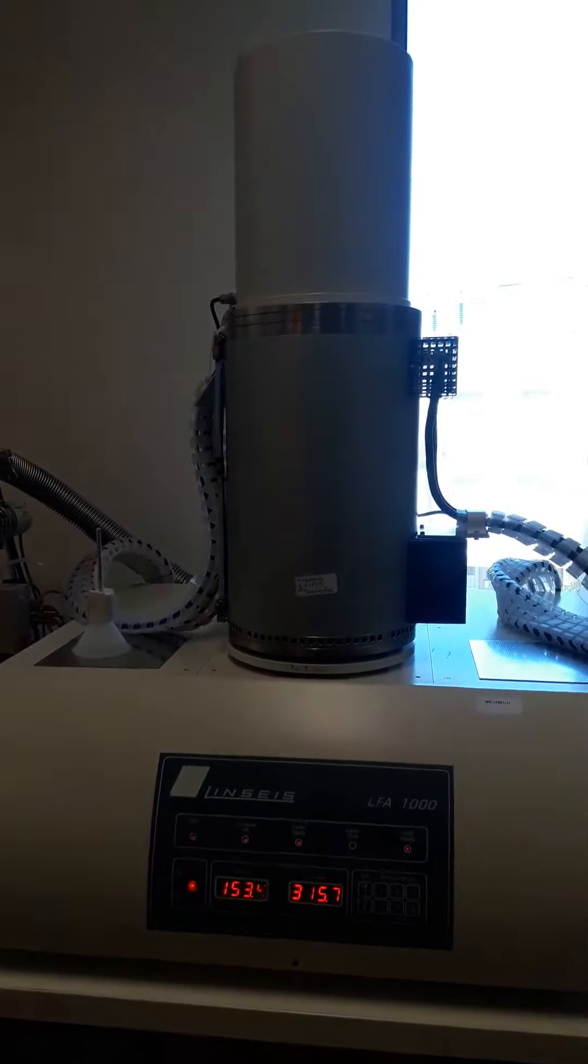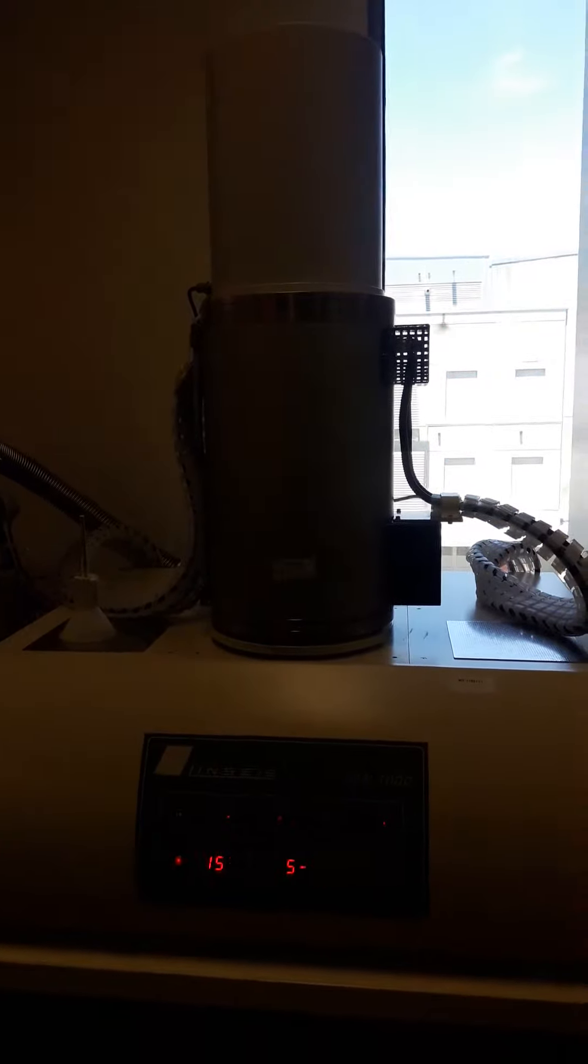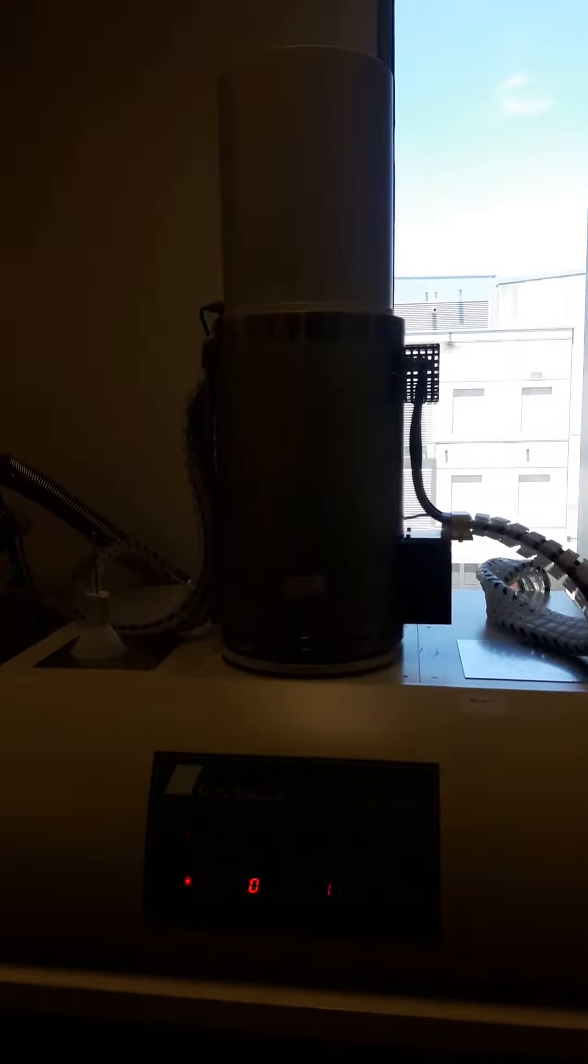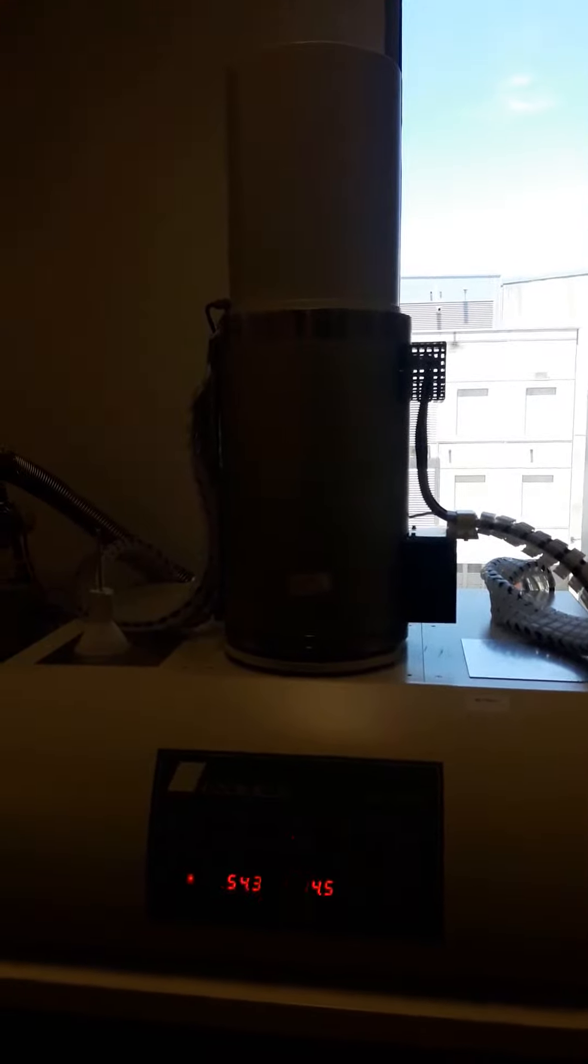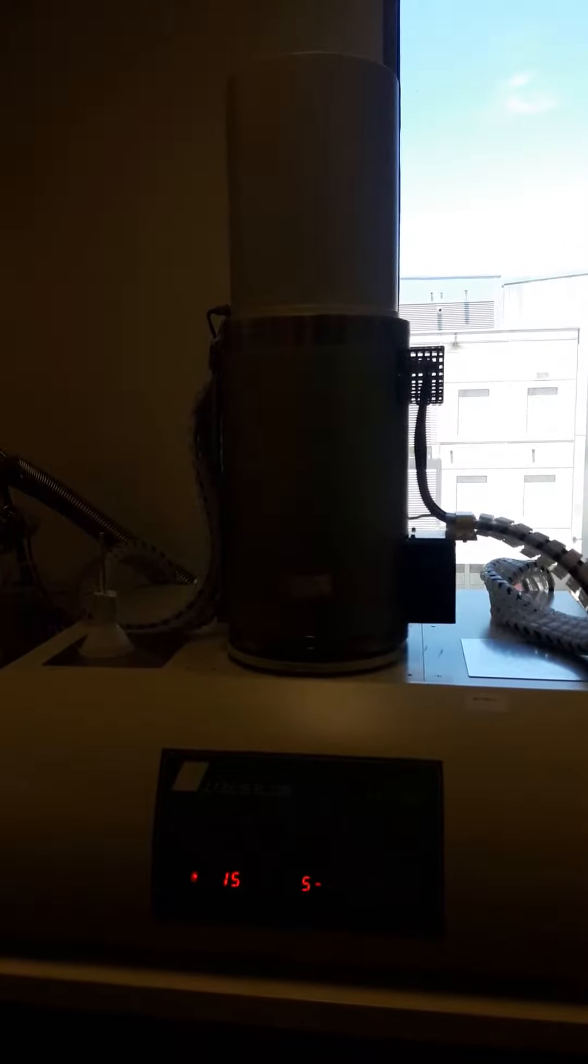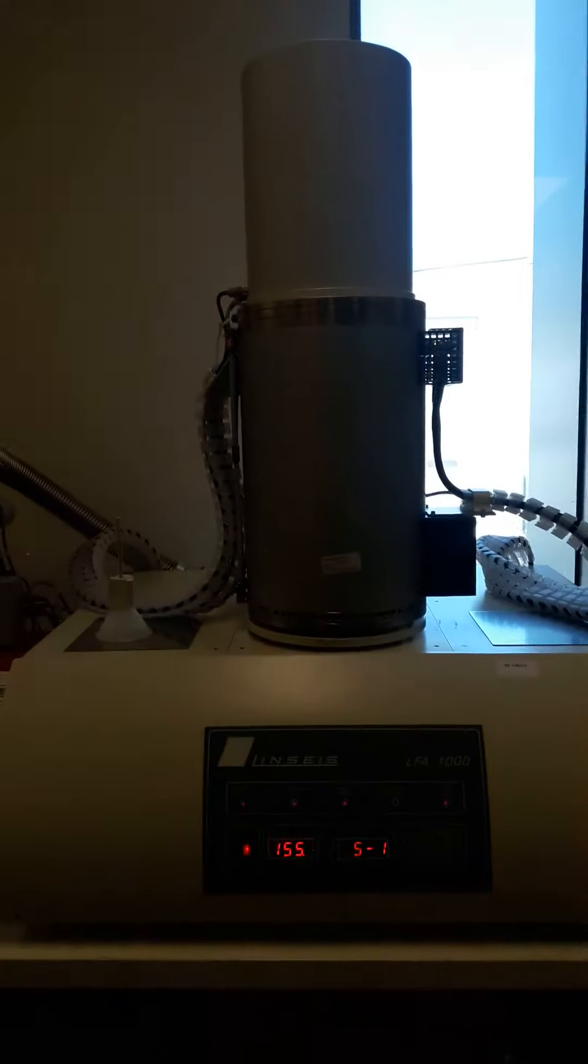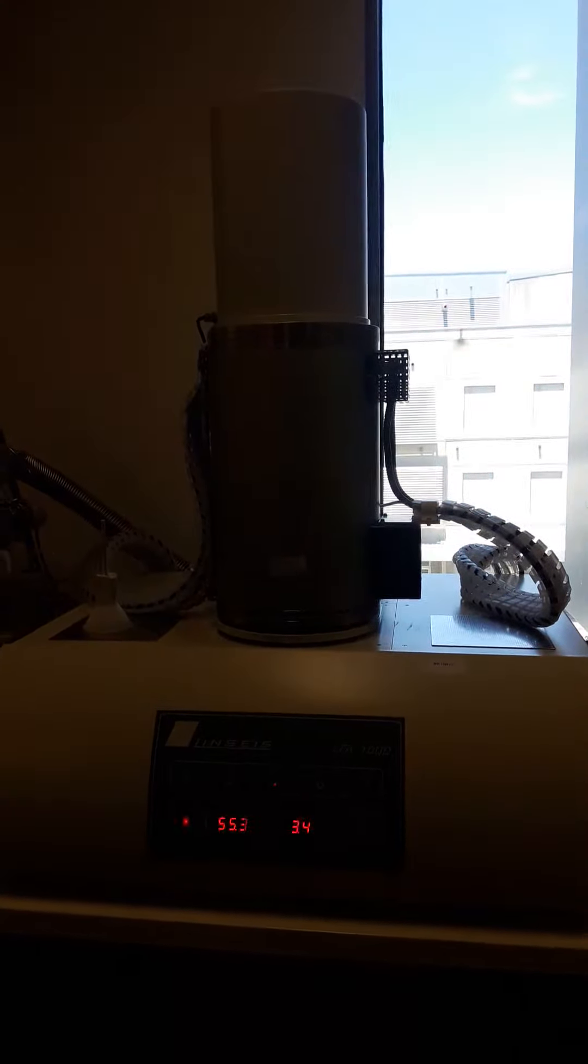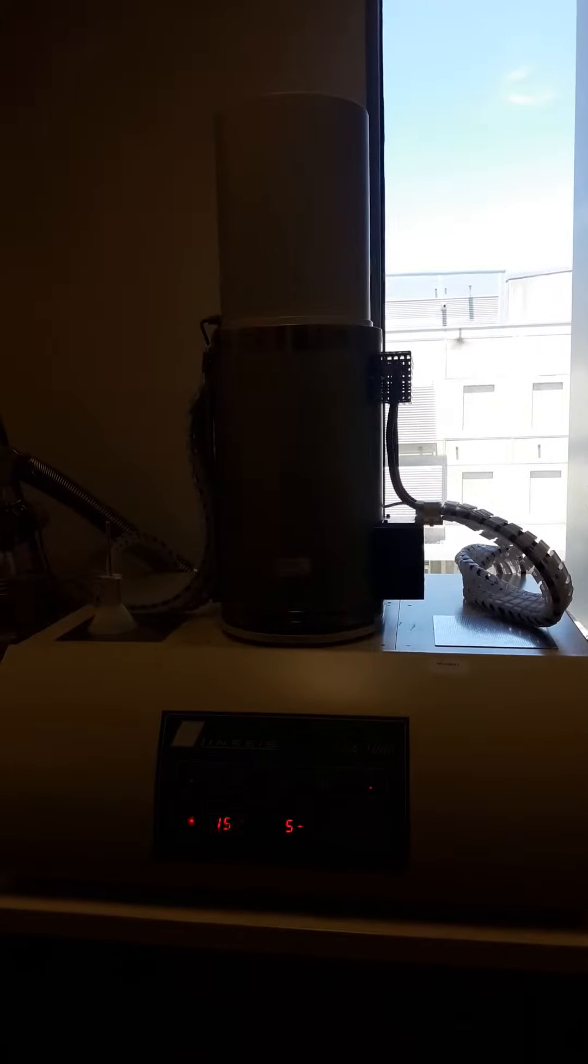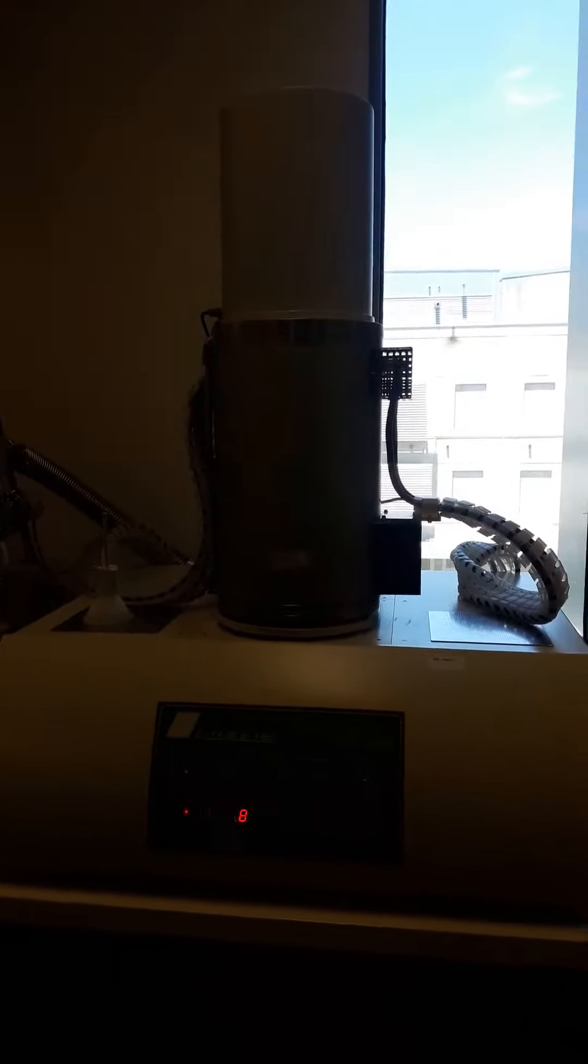Hello everyone, today I am going to show you another machine. This is called LFA, Laser Flash Analysis machine, to measure thermal diffusivity of a sample. Thermal diffusivity means how fast or how slow heat can flow through your sample.